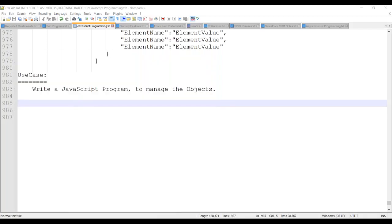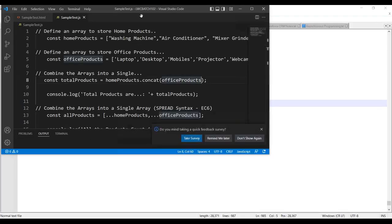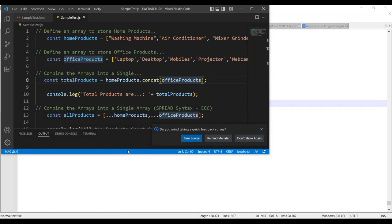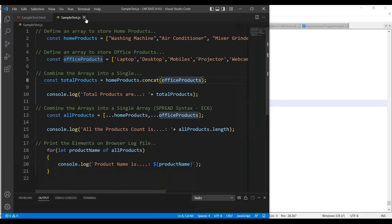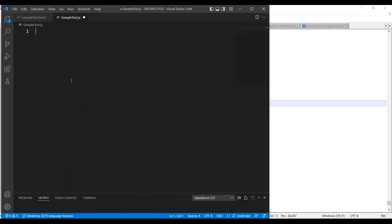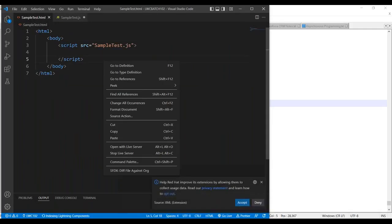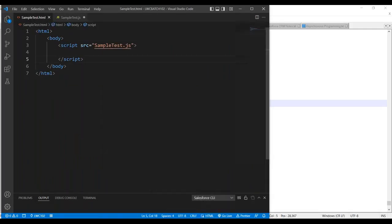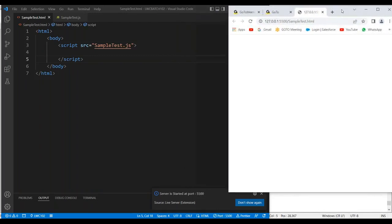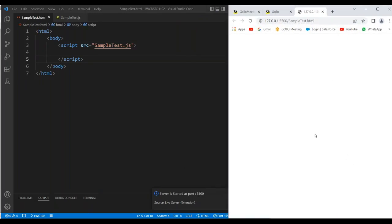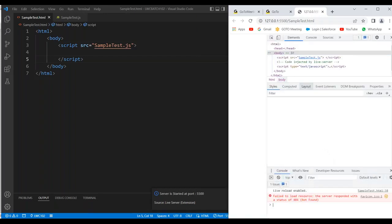Let me go to Visual Studio Code, open the live server, and go to inspect and the console.